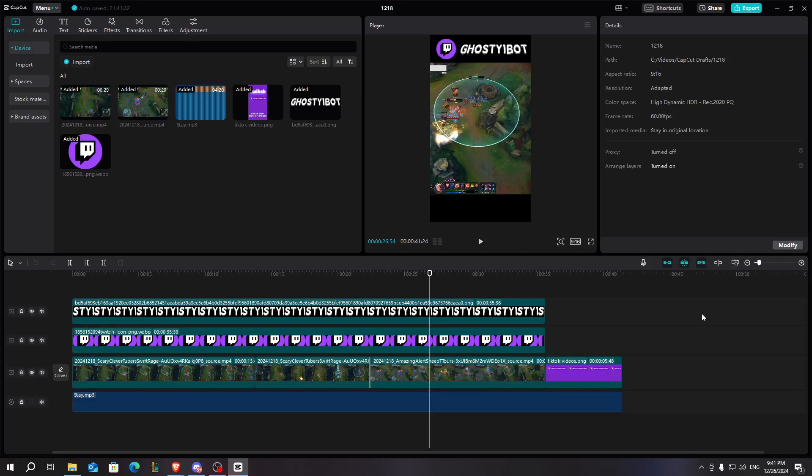Hello guys, and today I'm going to talk about how you can fix CapCut automatic captions not running. This is going to be really simple, so just follow along.